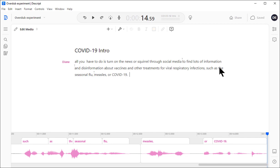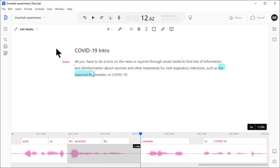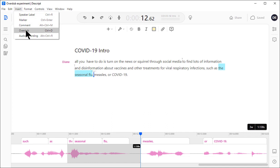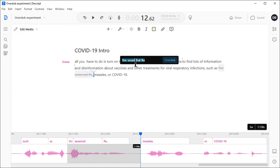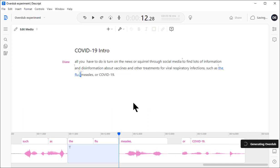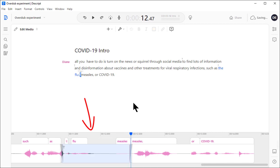So, I'll select the passage that I want to change, go to Insert, Overdub, and then type in what I want instead, and click Overdub. And then I wait for it to generate. Let's give it a try.